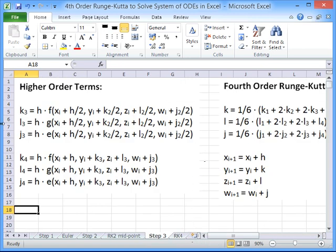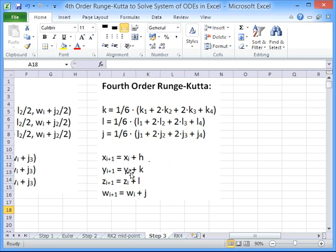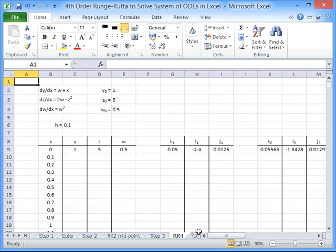The next step is to evaluate higher order terms: k3, l3, j3 and k4, l4, j4. Once we've evaluated those, we implement our fourth order Runge-Kutta method by calculating k, l and j. Each of those is k1 plus 2k2 plus 2k3 plus k4 divided by 6. Similarly, l equals l1 plus 2l2 plus 2l3 plus l4 times a sixth, and j follows the same pattern. To make a step we take the initial value and add on those operators: yi+1 equals yi plus k, and so on.